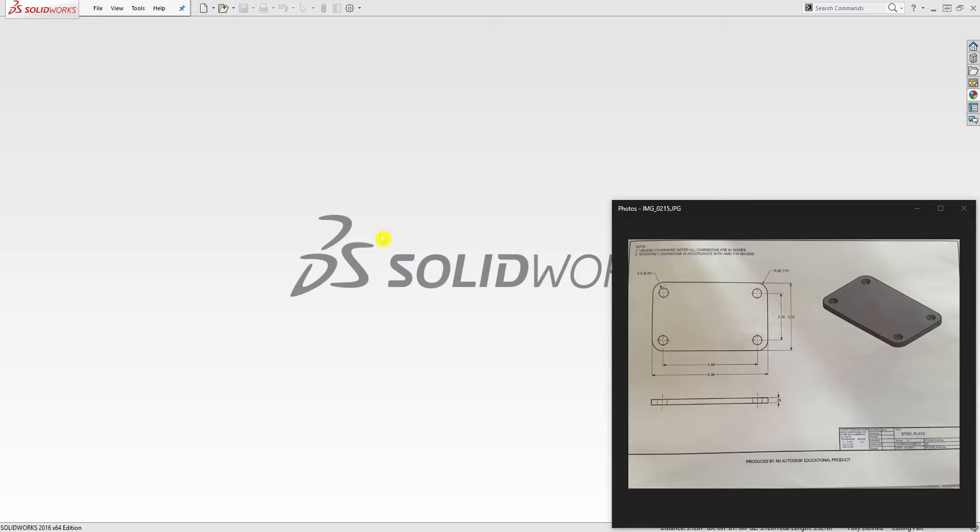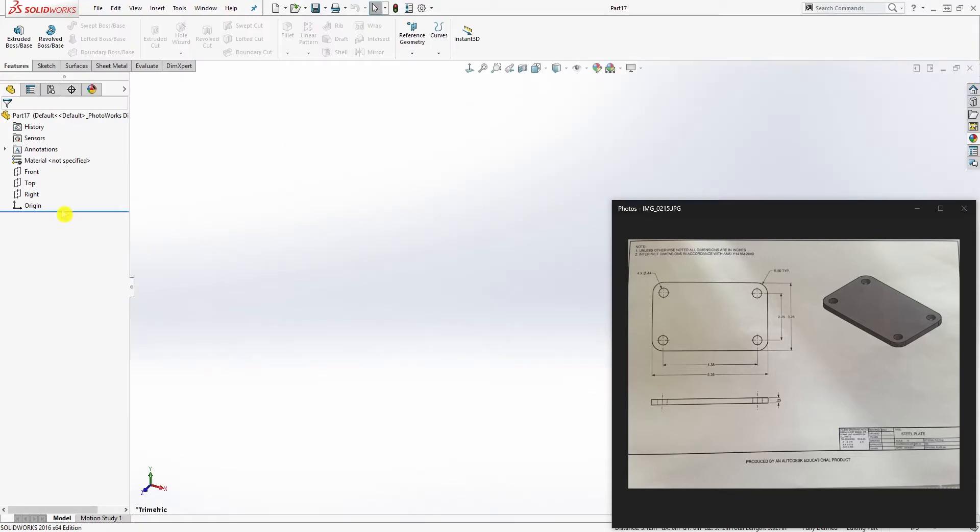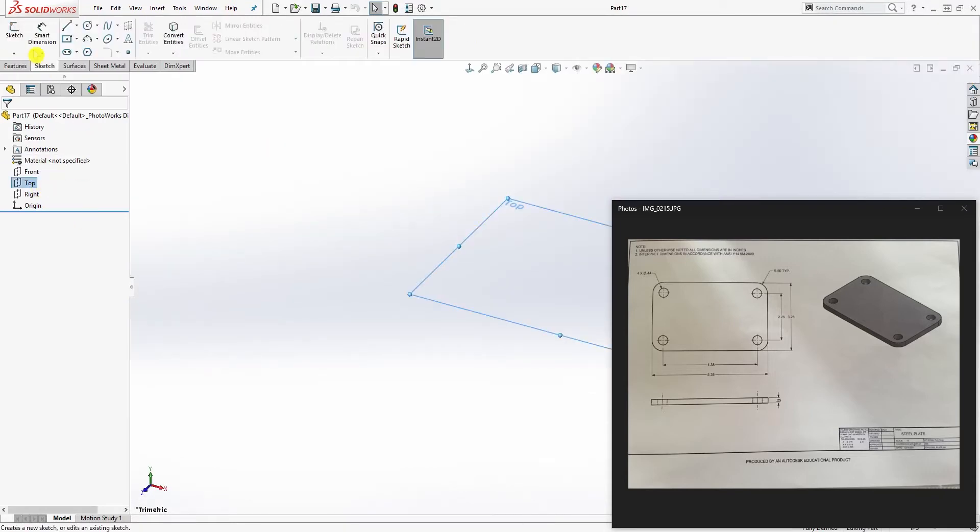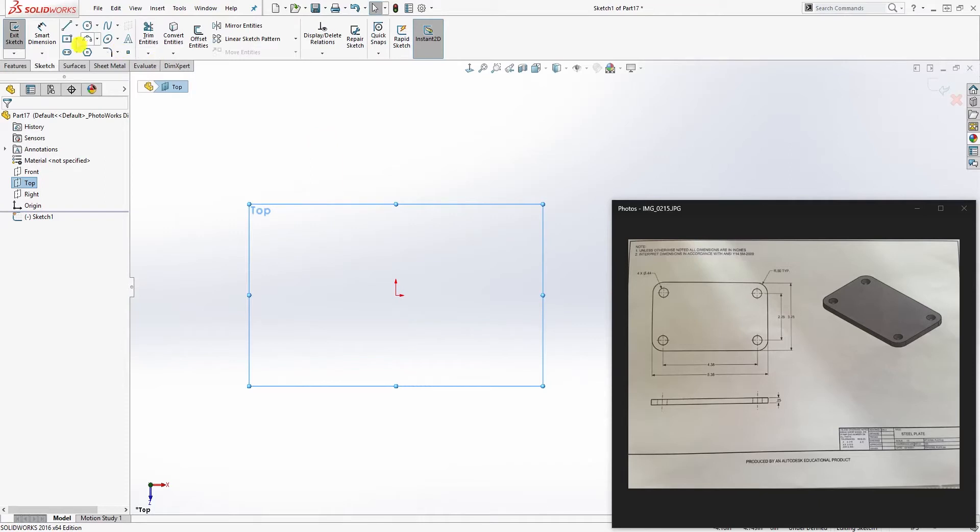Hello, so in this video we are going to be making this last part before we make our assembly. Start a new part file in inch, select the top plane sketch, and move it over here.